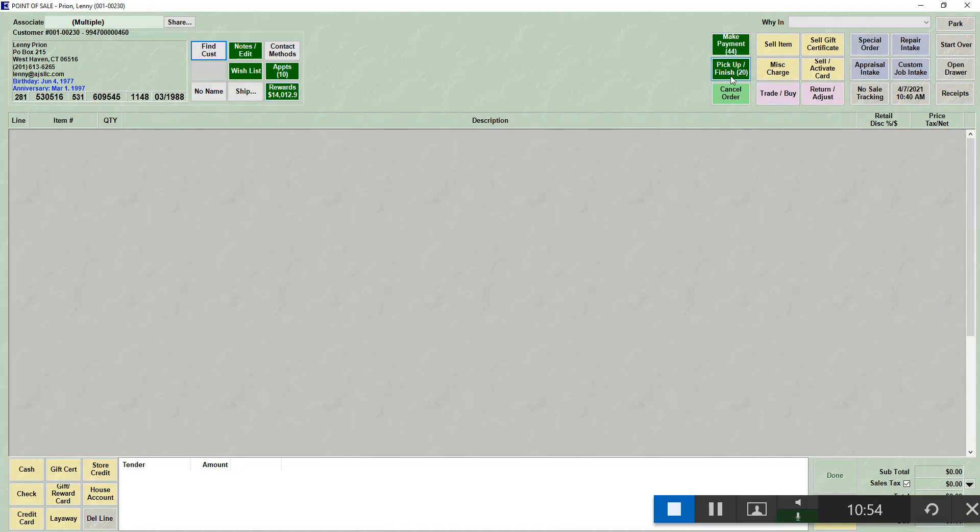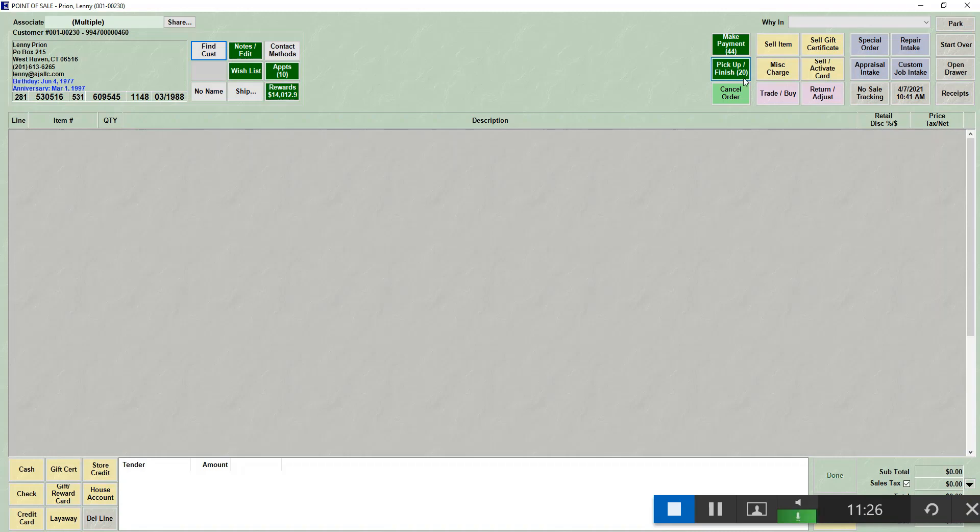The next set of buttons that will highlight are make payment. If they have anything they can make a payment on, it will show up here. You can also have the number of payments show below. So Lenny has 44 things that are existing that he can make payments on. Pickup finish. Any job that is done that can be picked up will show here. Also any layaway will show up here because it can be picked up at any time. Just like under the payments, it will show you the number of jobs that can be picked up. Also any time there's an existing transaction that is pending, you can also cancel that transaction by using the cancel order. If Lenny had no open transactions, none of these buttons would be highlighted.